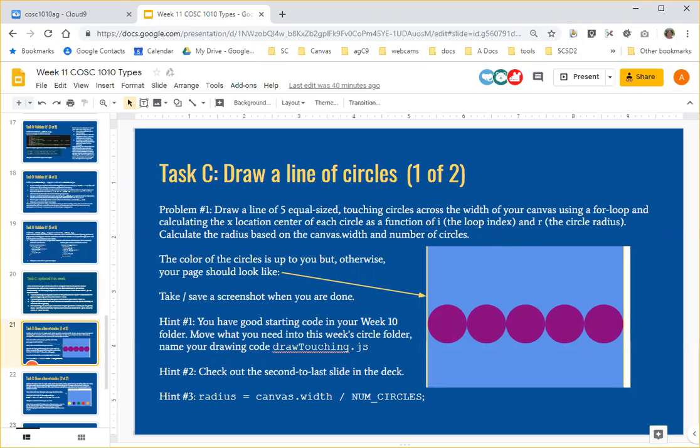Hi folks, this is Anne with an anagram on how to get started on this week's Task C: draw a line of circles.